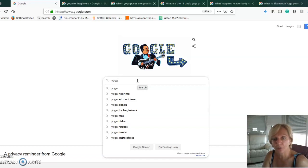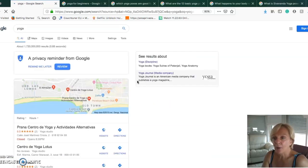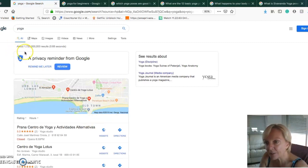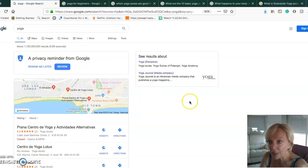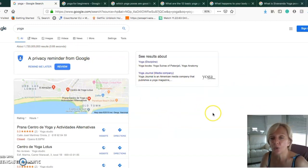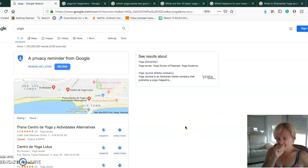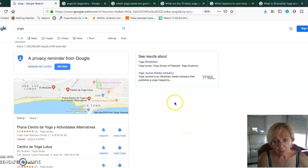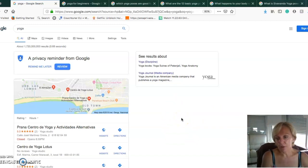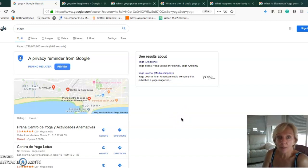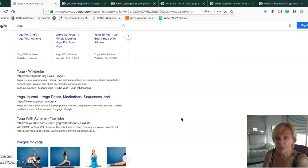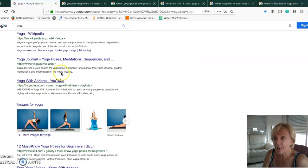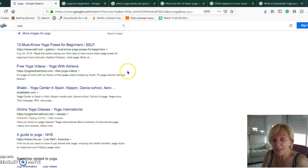You could use yoga, yoga near me, yoga with Adrienne, yoga poses, yoga for beginners. Let's say you wanted to be a blogger and use the word yoga as the keyword to base your blog around. You get 1 billion 720 million search results for that word.